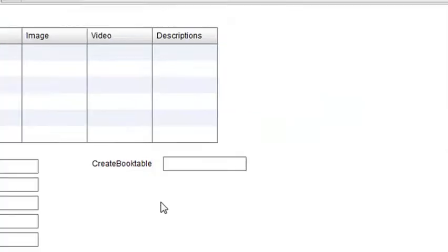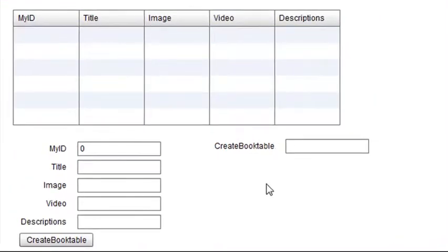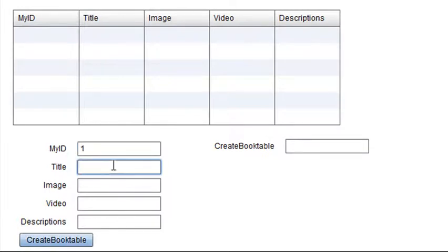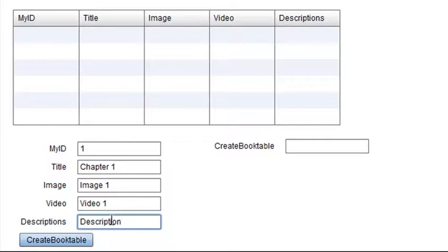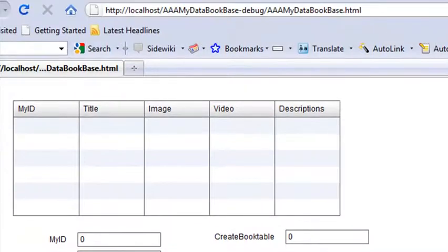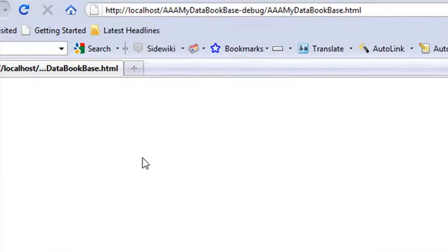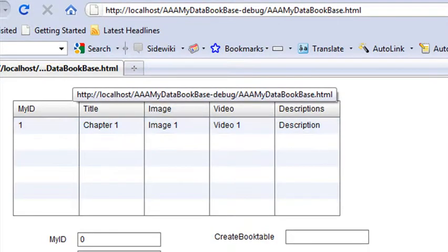Let's just run this and add some data to my MySQL server. So let's run. Now, I want my ID to start with 1, 2, 3, or 4. So I'm going to hit 1 in here. I'm just going to add data. Remember, this is for my book. I'll call this Chapter 1, Image 1, Video 1, and Description. Pretty cool. And I just hit Create Book Table. Now, a little zero appeared here telling me that it was done. But I don't see it. So let's refresh and see if we see anything. And there's my data.